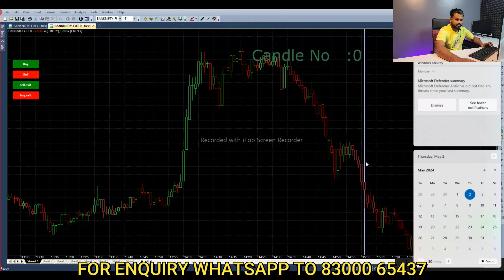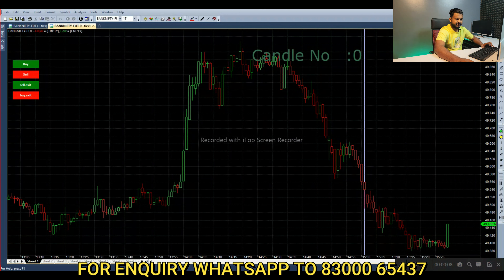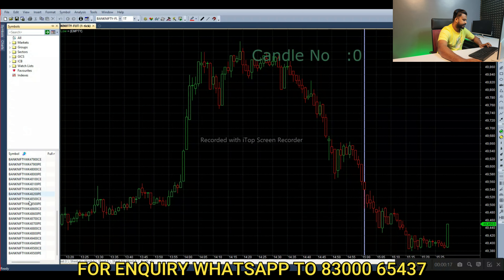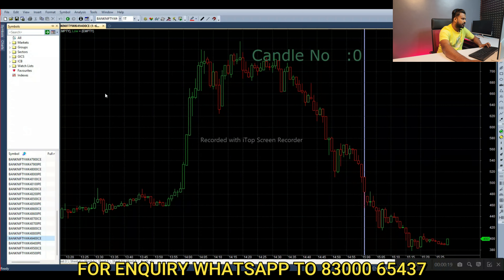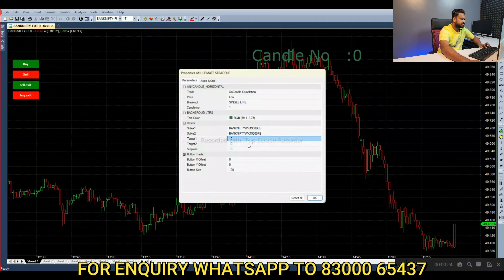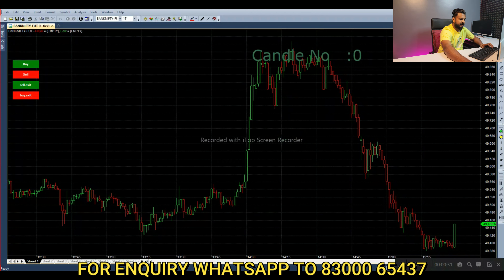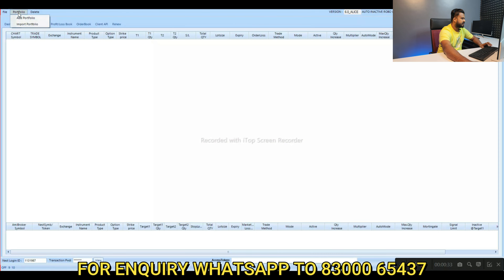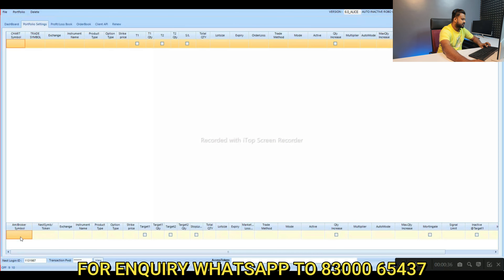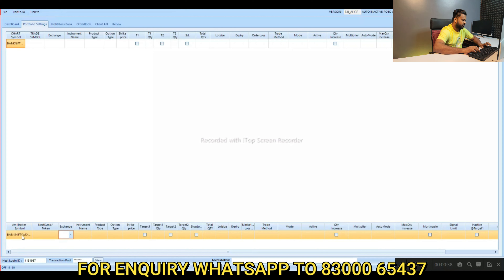we will select $49,450. You can use $49,450, $49,400, and $49,400. You can copy the symbol.